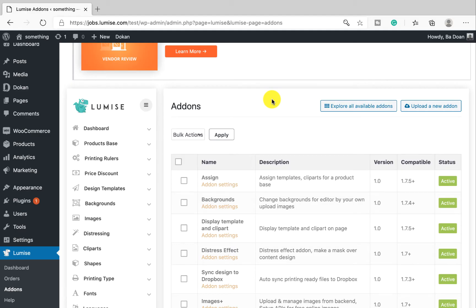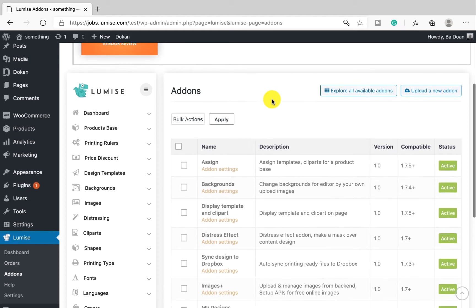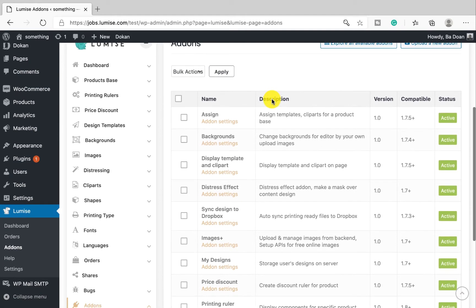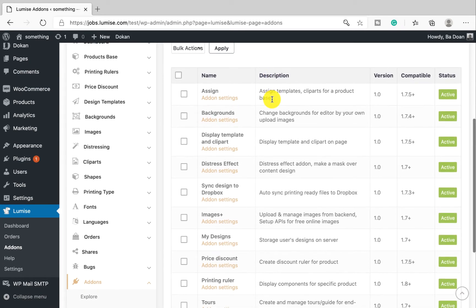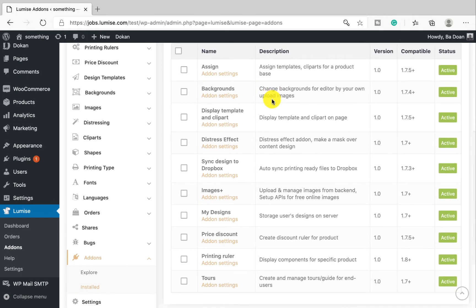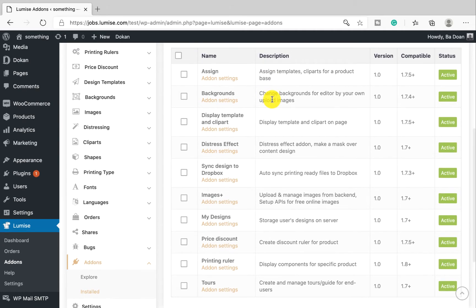Hi there, welcome to Lumix Tutorials Add-on Bundle series. This is Tommy, and today you will discover the first features in this add-on. Introducing Assign, one of the 10 features in this add-on bundle package. So what is Assign?